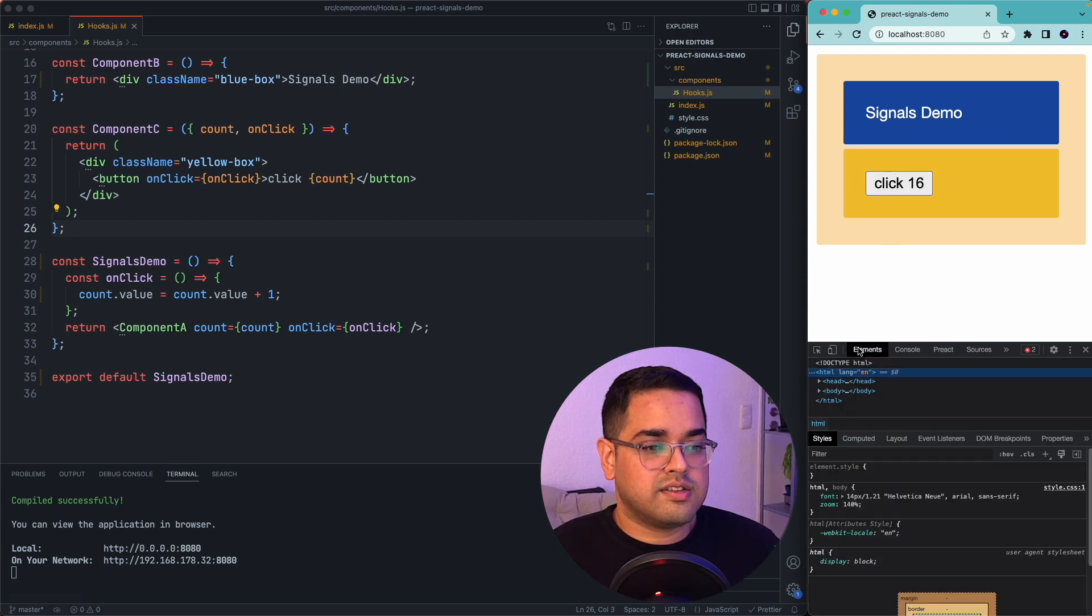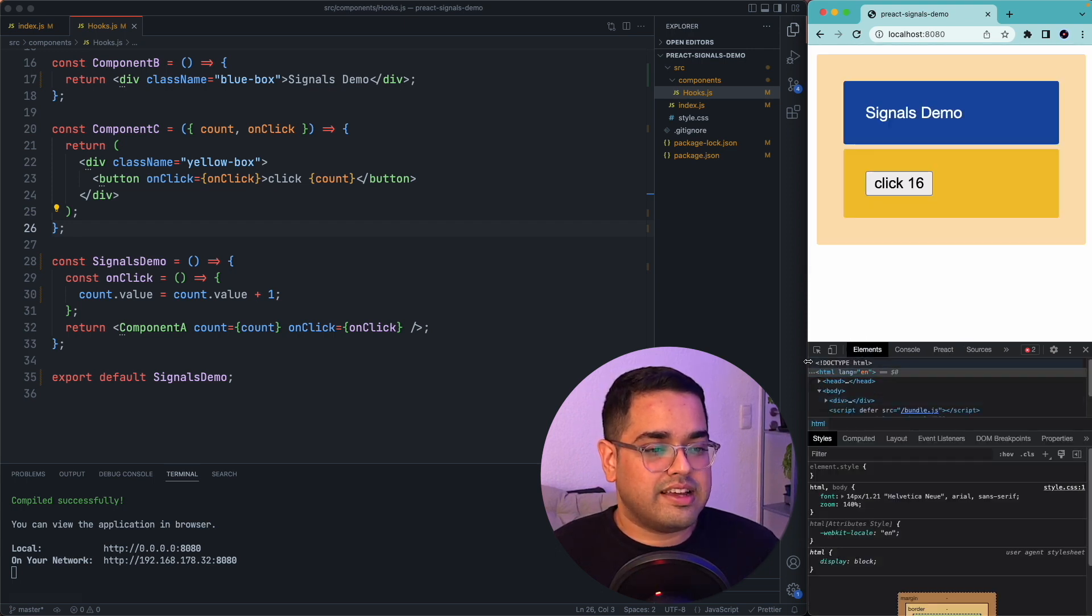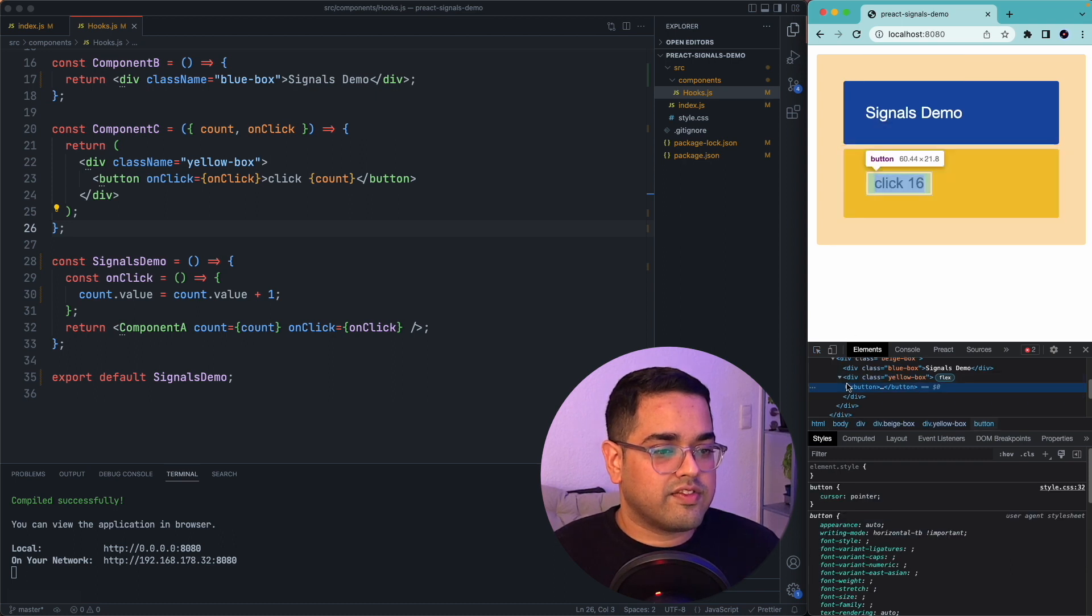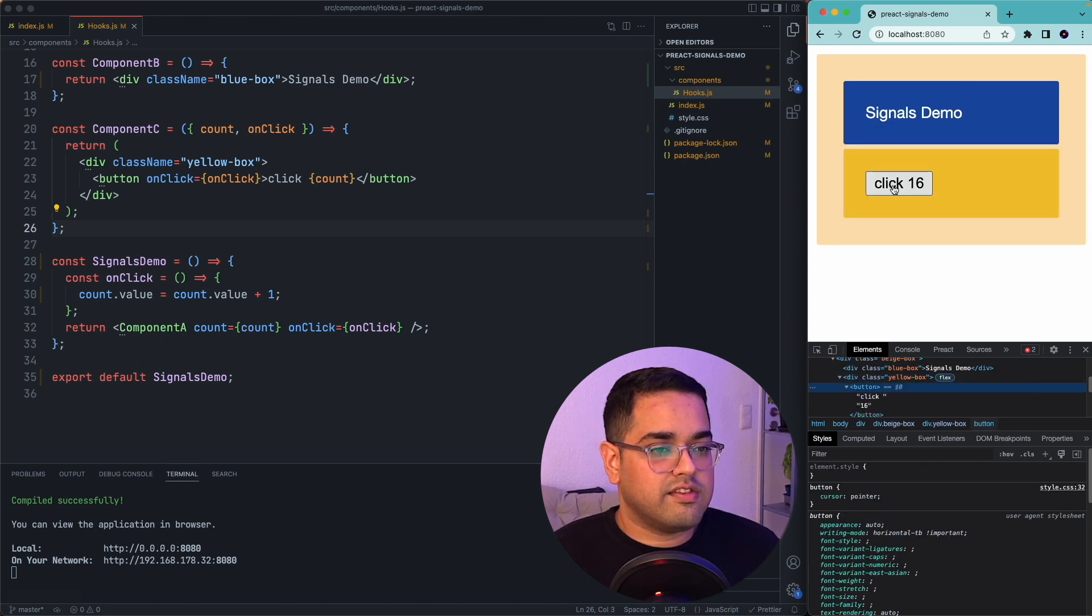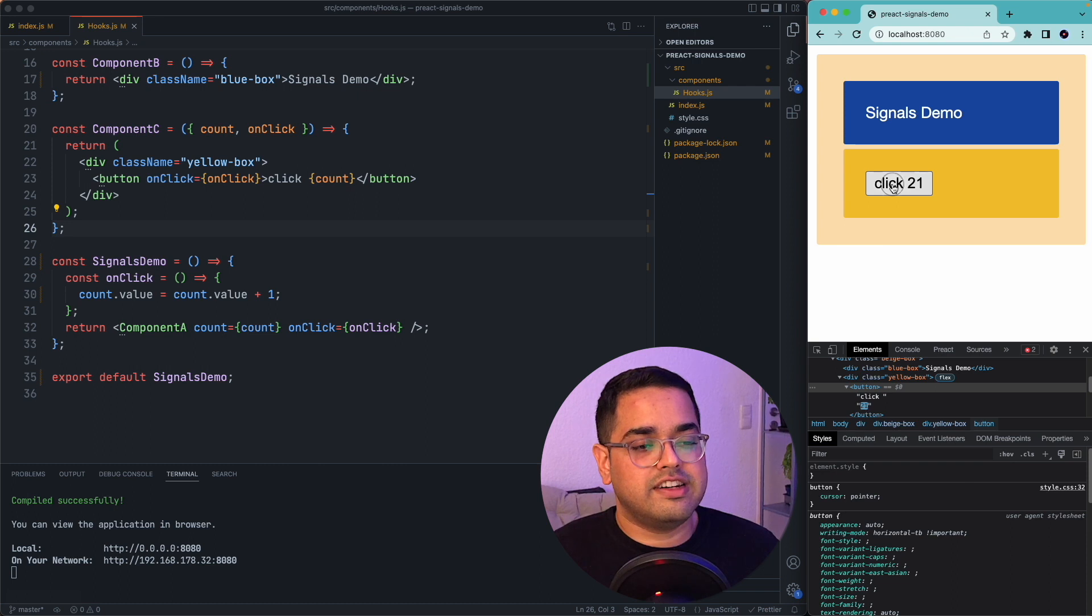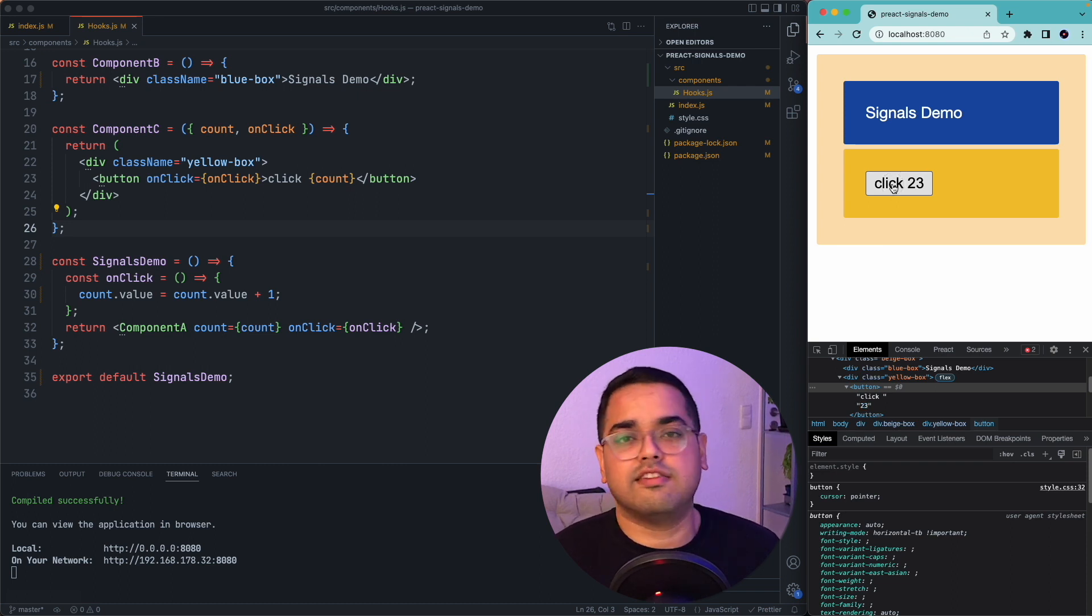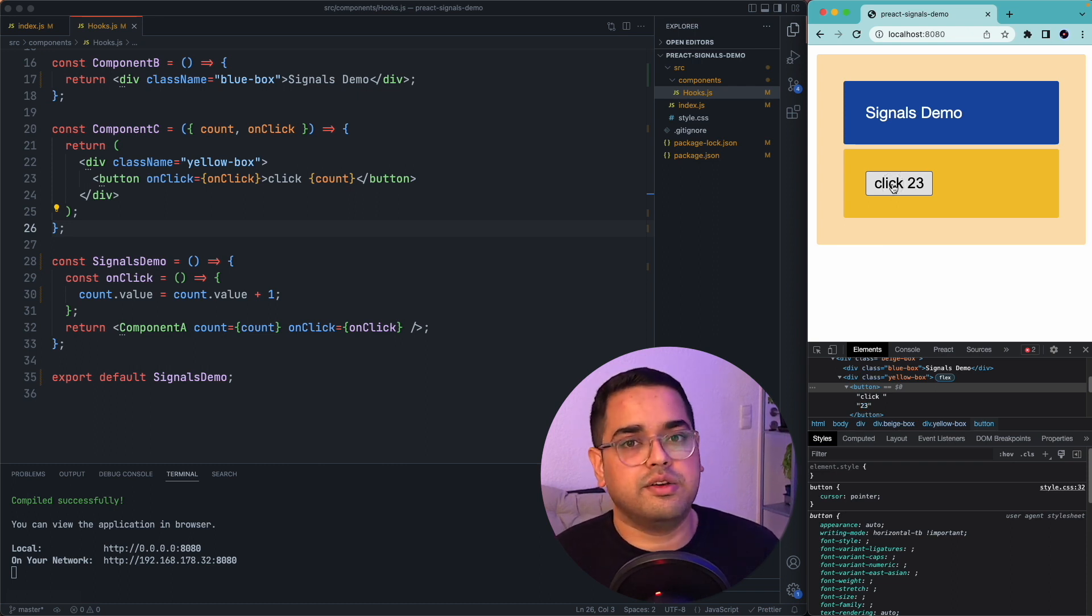So what exactly is happening in this case is whenever you click on it, instead of re-rendering anything, signals is actually just updating the value directly into your DOM.